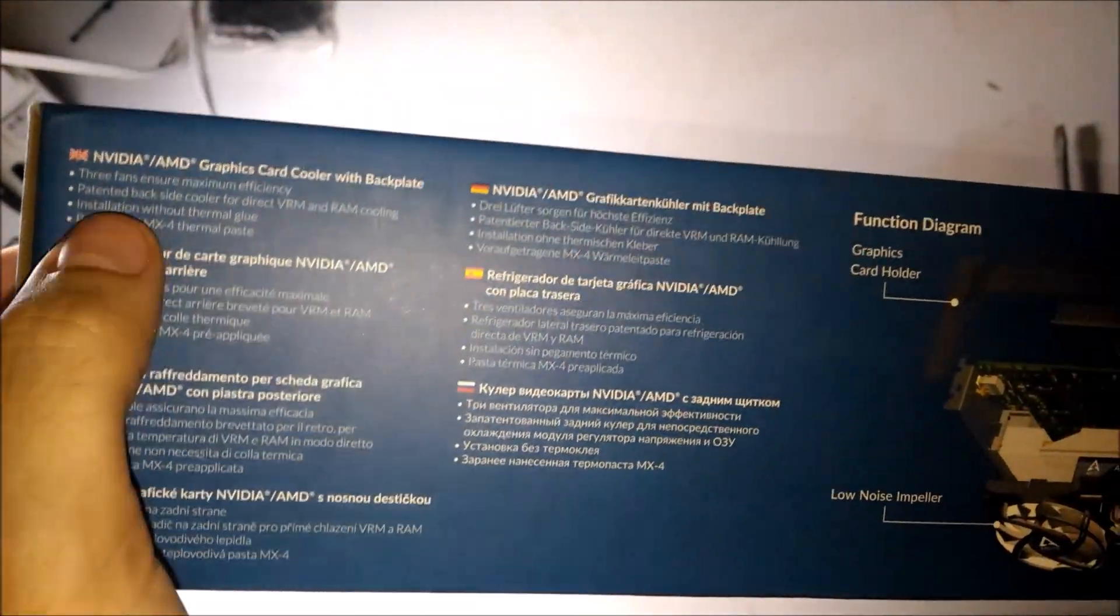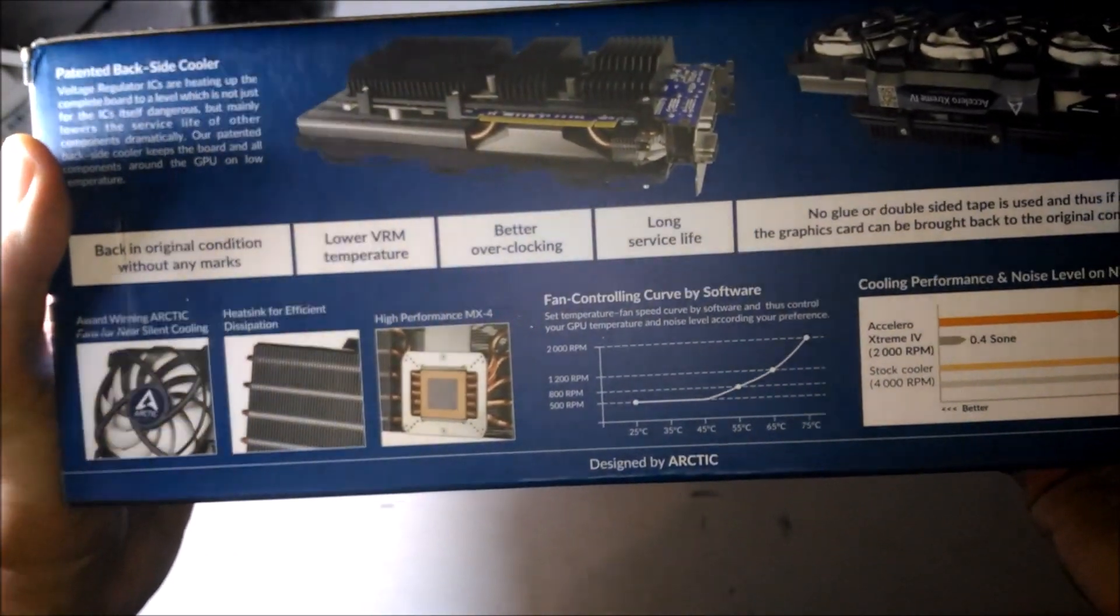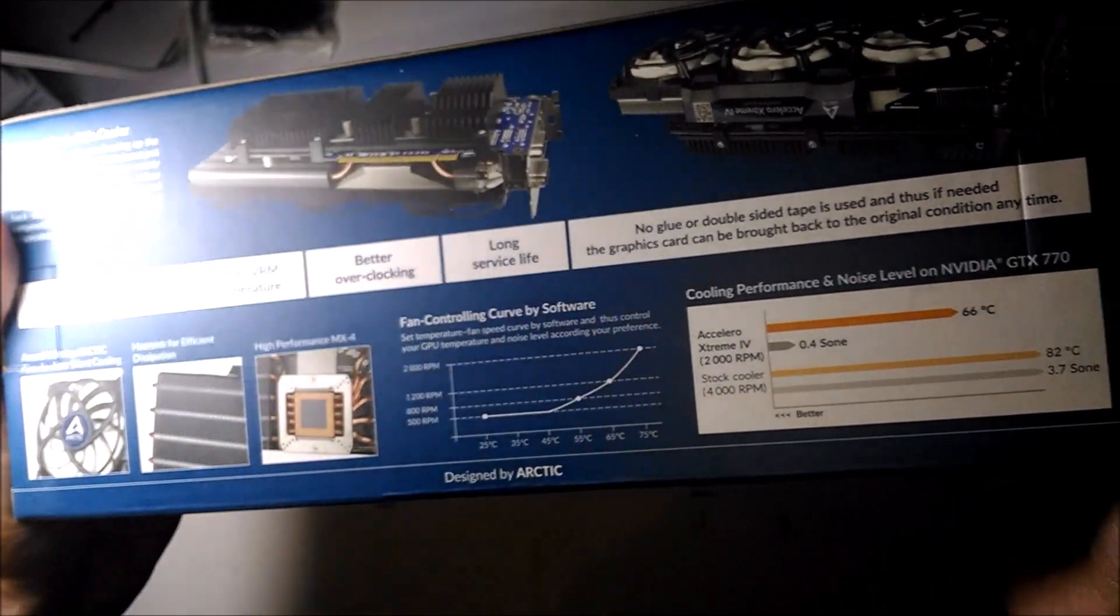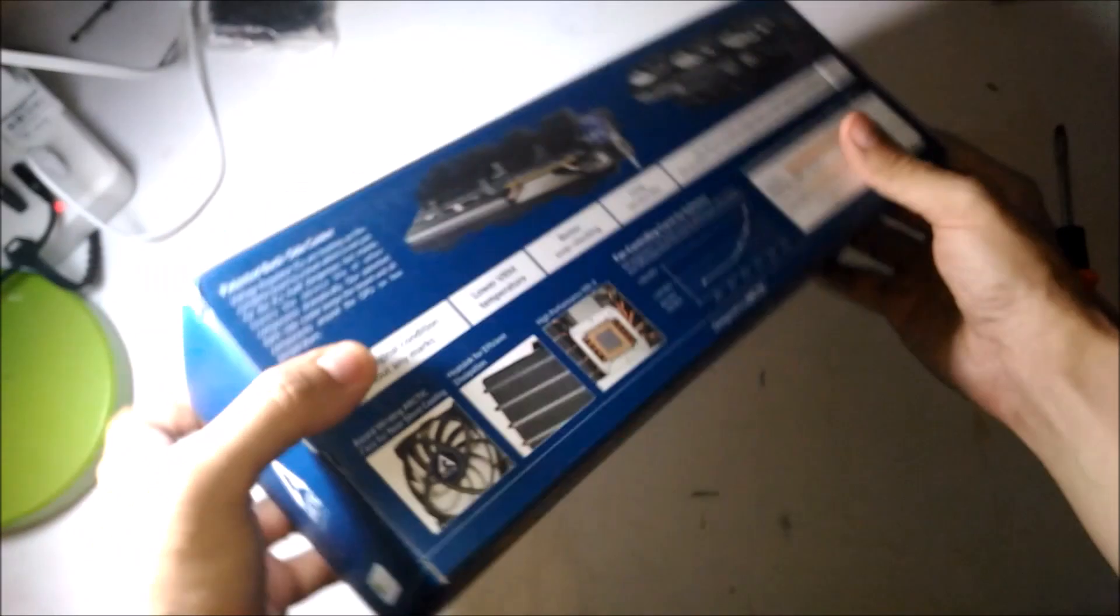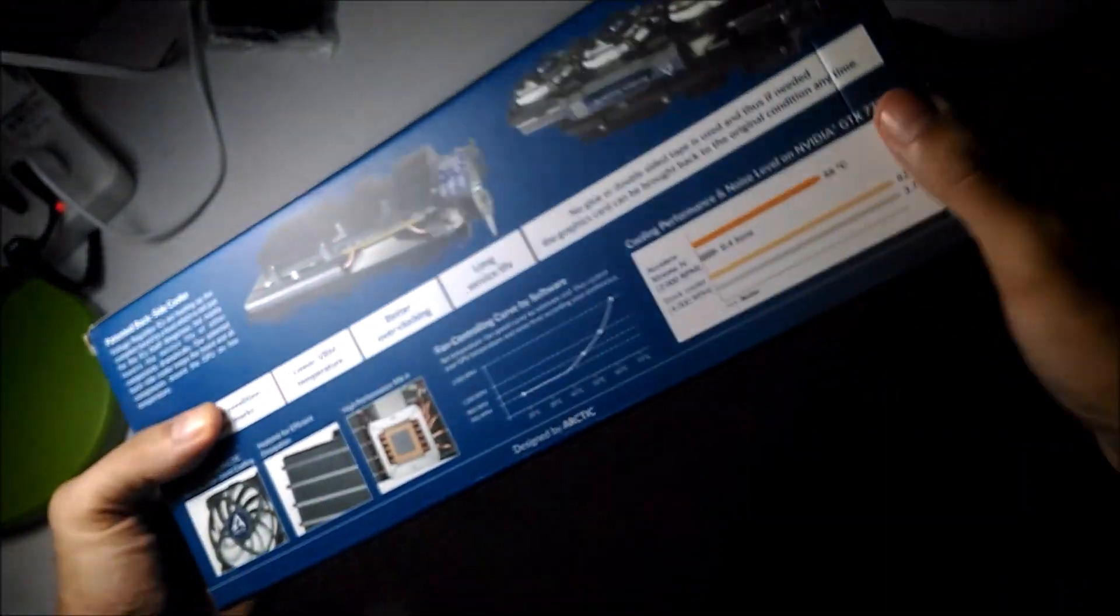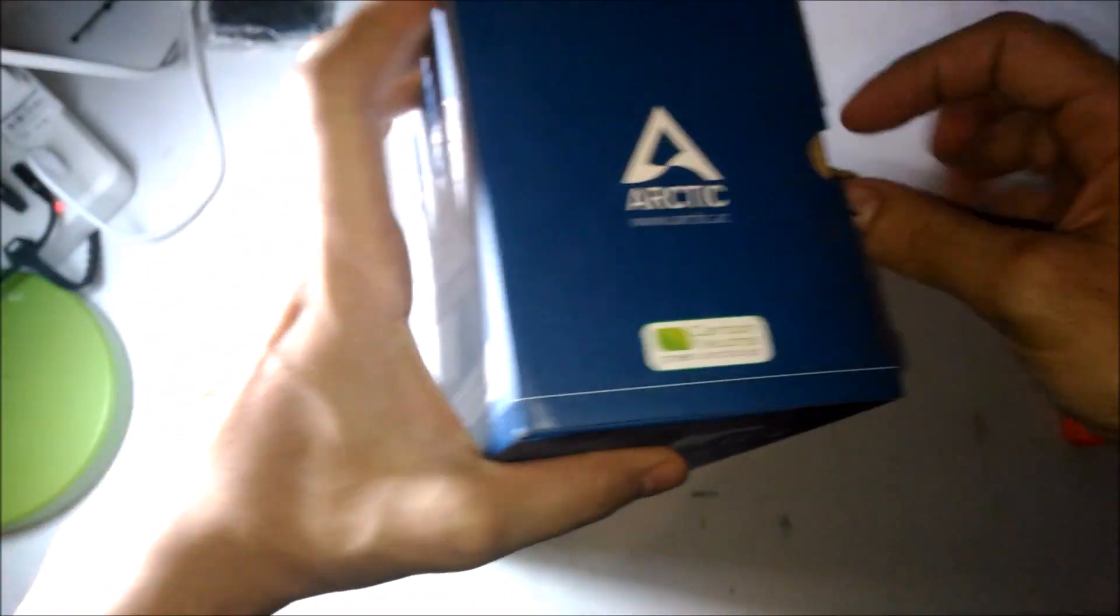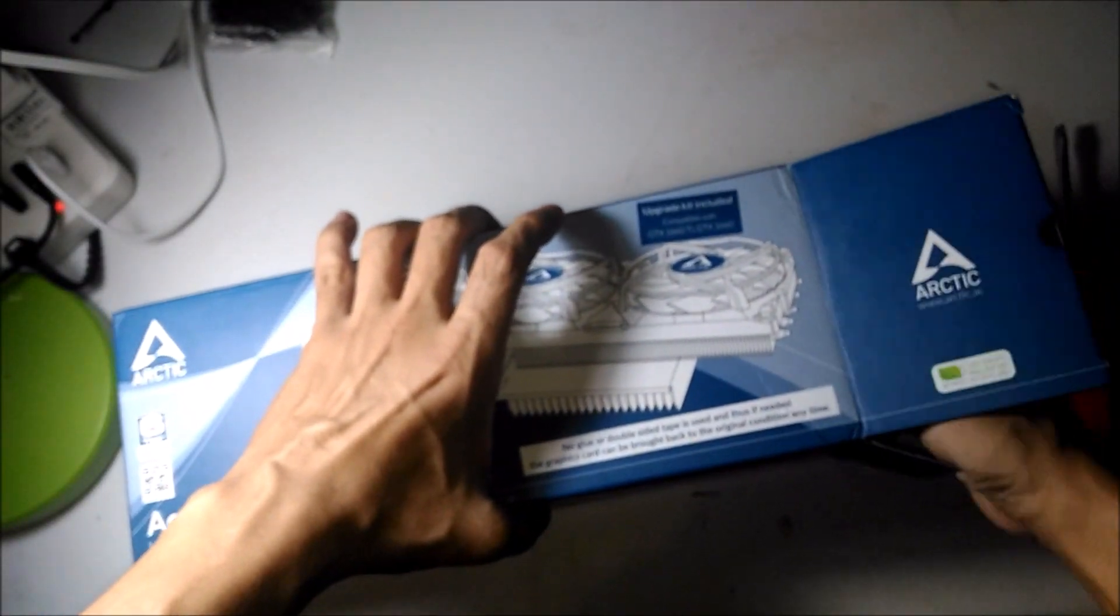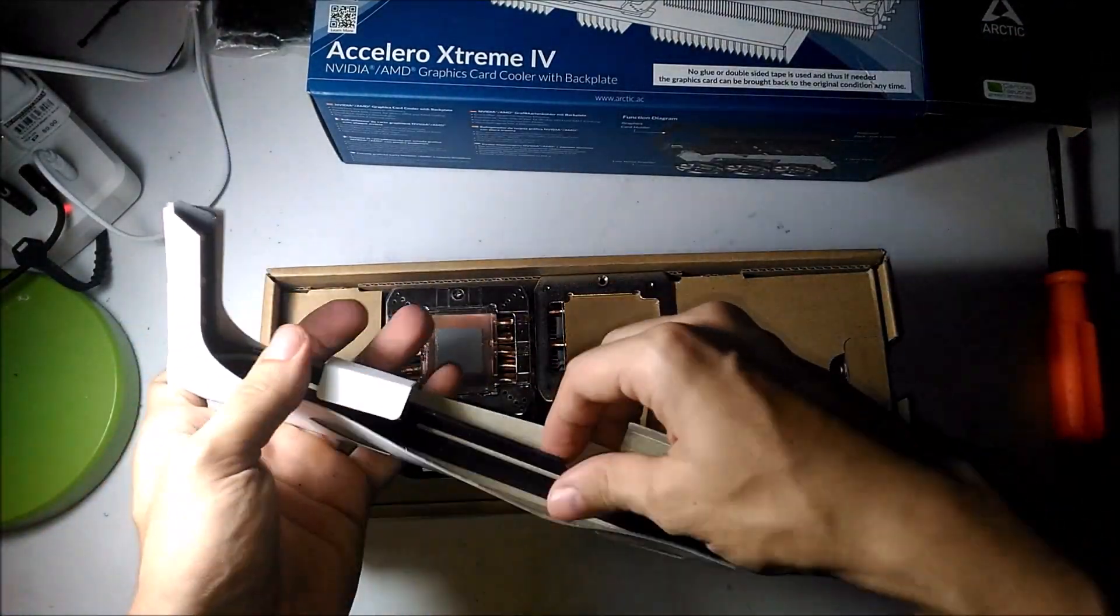Today I'll be installing it on the Sapphire Pulse RX 5700 Non-XT and I'm going to walk you through everything I did because I pre-recorded this video. It's a really long installation, over an hour of footage which I had to speed up to about four times.